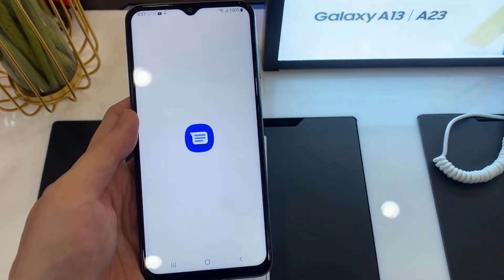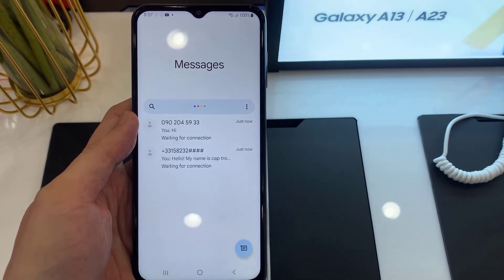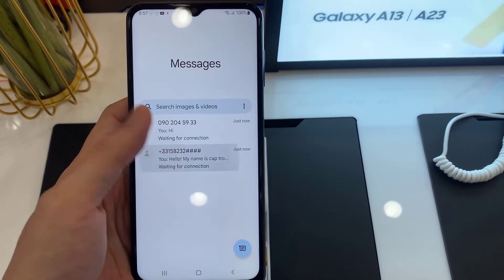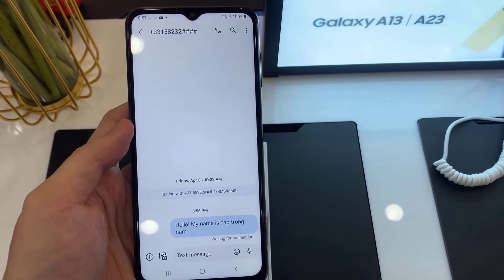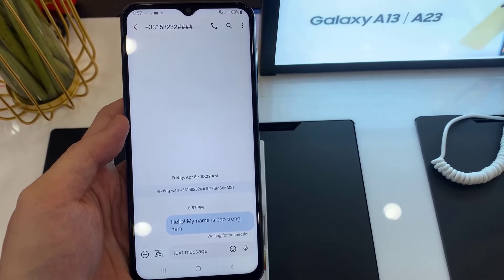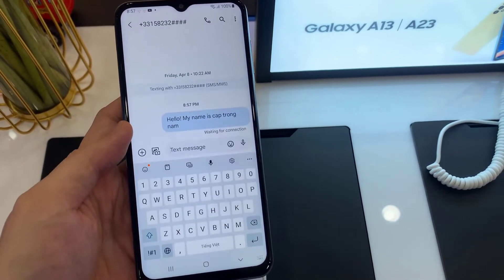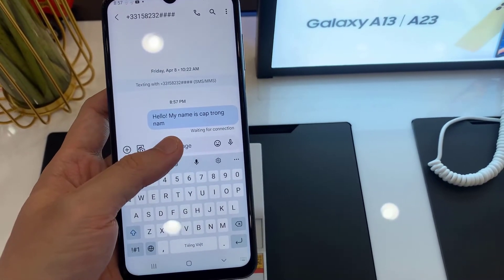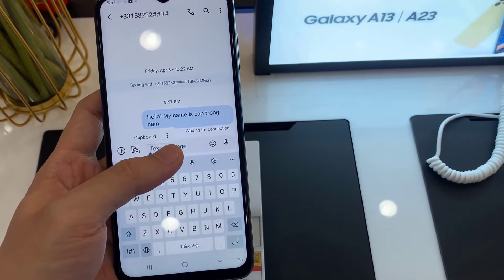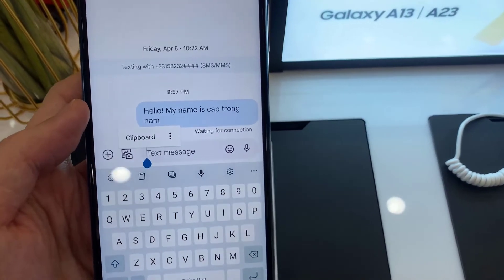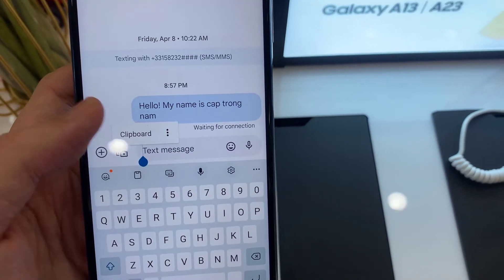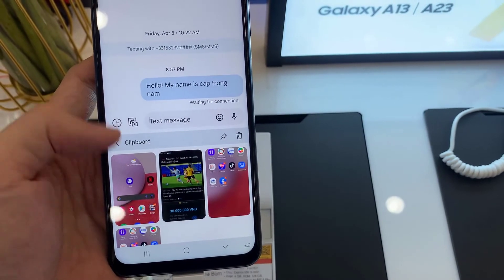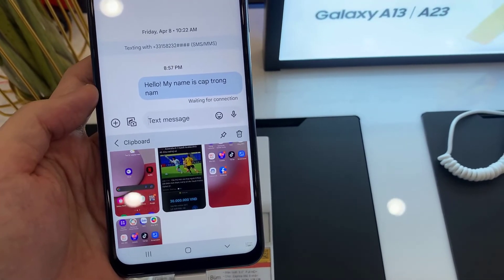In the text field, tap on that. Now touch and hold in the text field, and from the shortcuts tap on clipboard. In here you can select the text or an image to insert into your text field.